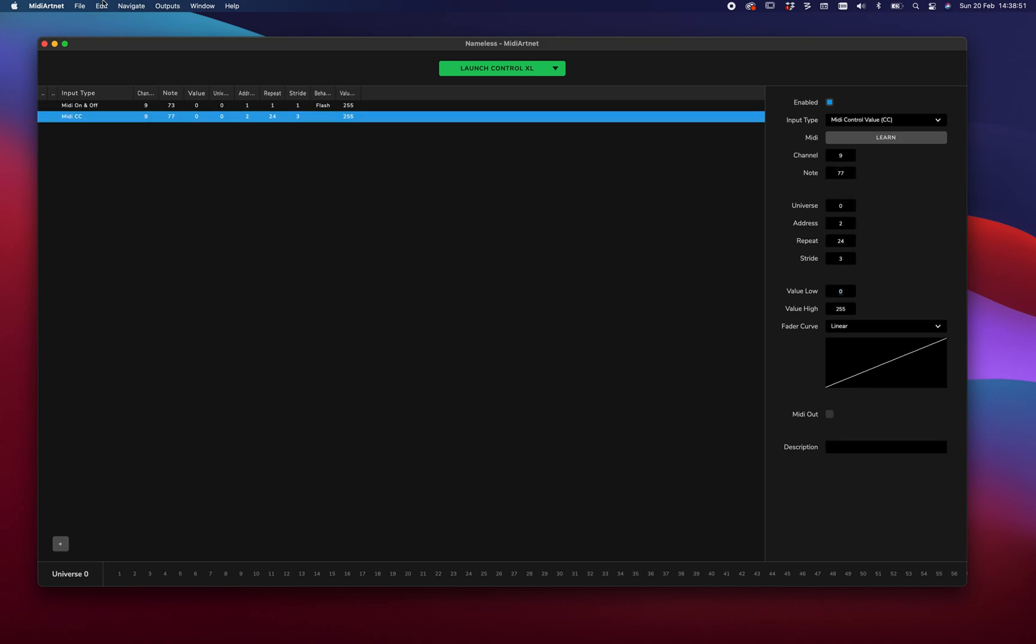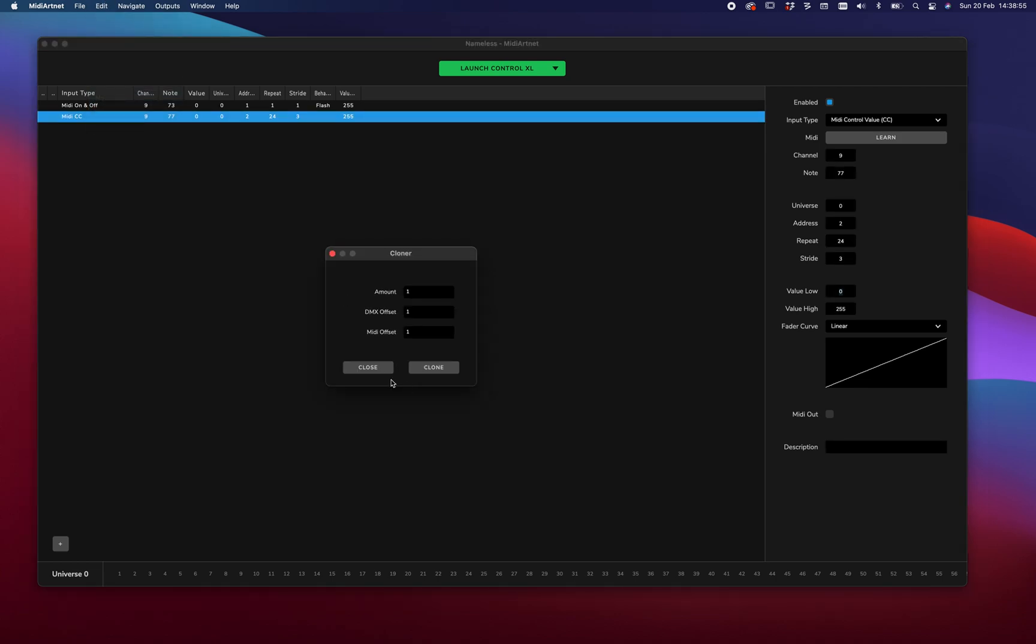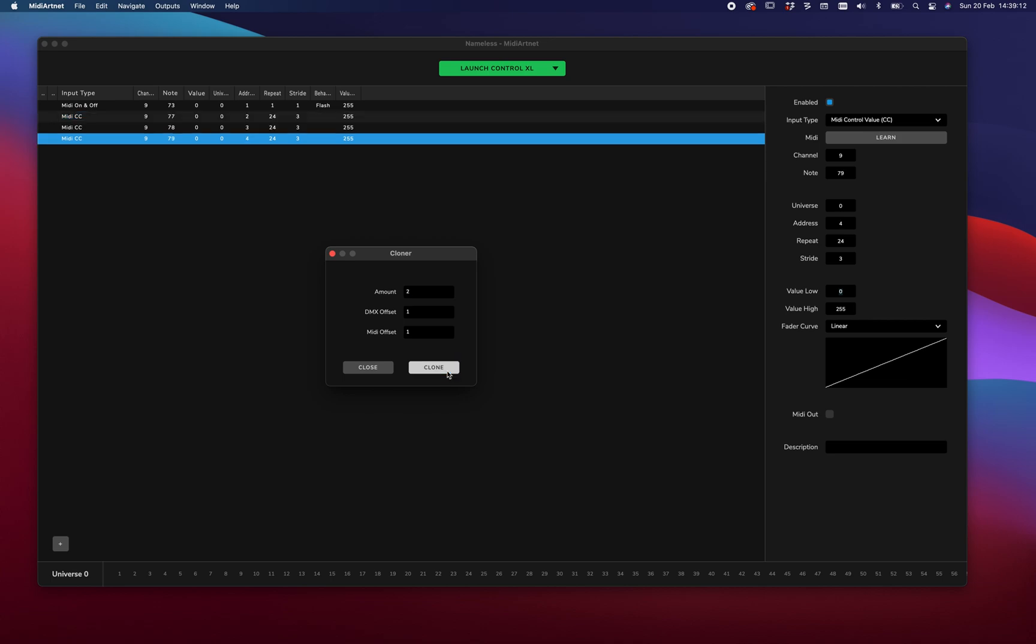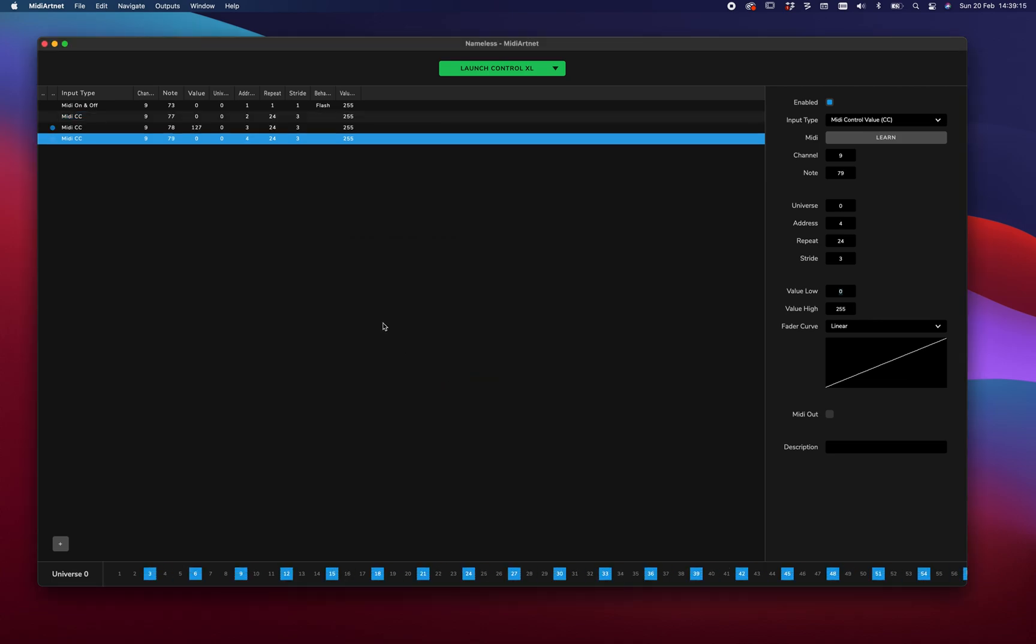To speed this a bit up, we made a tool. And it's called the clone multiple. And it does exactly what I did just by hand. But this allows you to automate that. So we have this MIDI CC control value. We're gonna duplicate it two more times. With a DMX offset of 1 and a MIDI offset of 1. There you go. RGB.